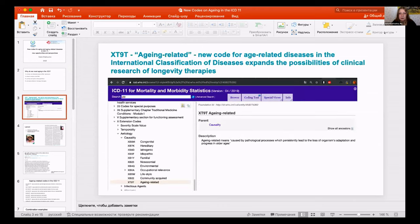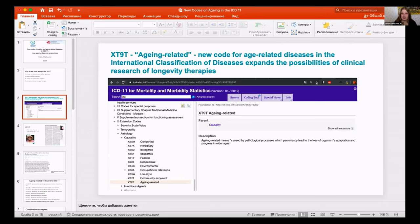One of two major advancements this year was the introduction of a new code: XT9T, 'aging-related.' It is an extension code which can be added to other diseases in the ICD — for example, lymphopenia — and in this way you create a new disease classification.